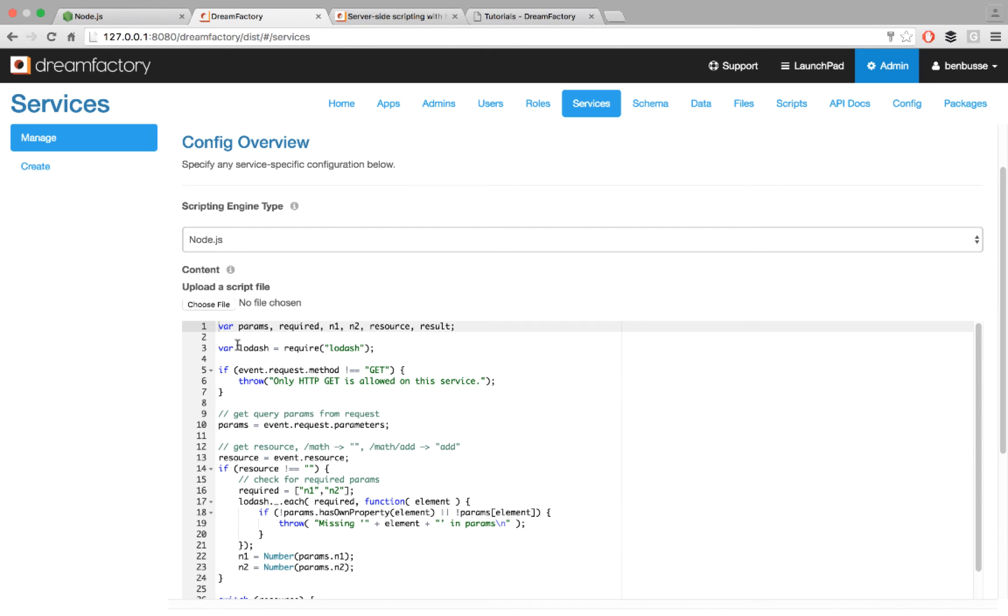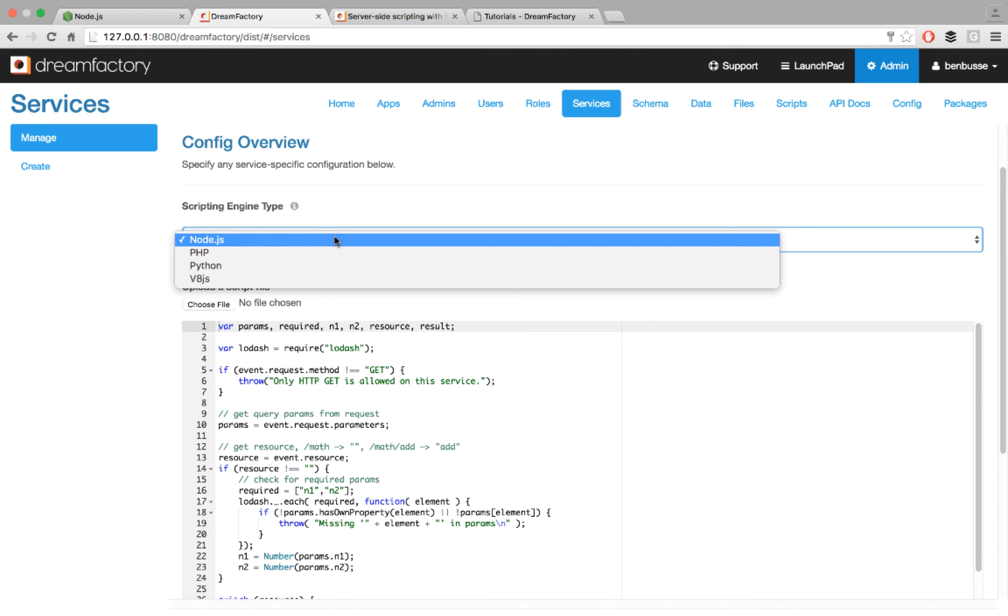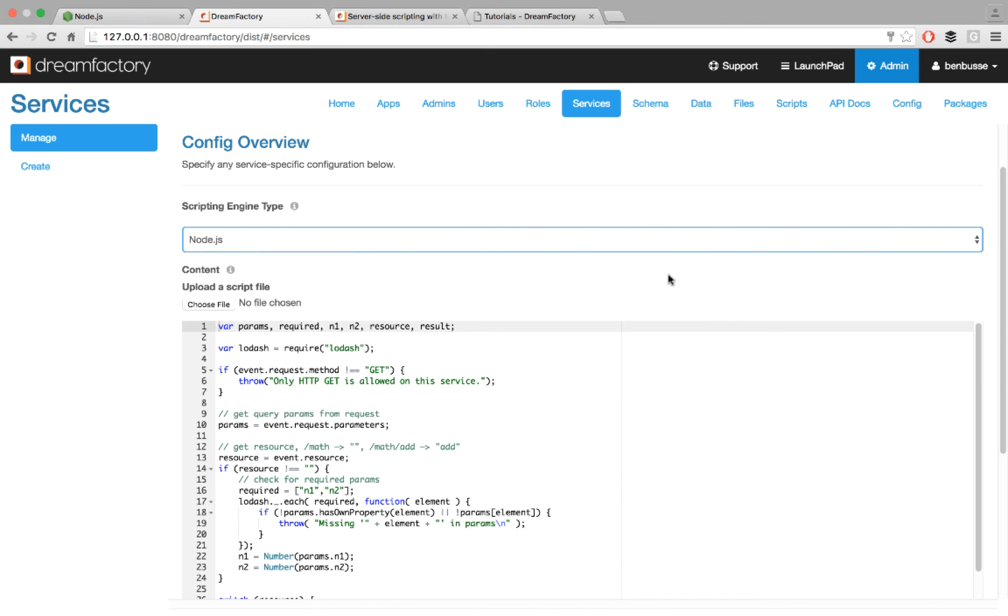And again, we're bringing Lodash in here. So nothing special here, just the same way that you would write a Node.js script, nothing different. Just make sure that you select Node as a scripting engine type, and that's it.